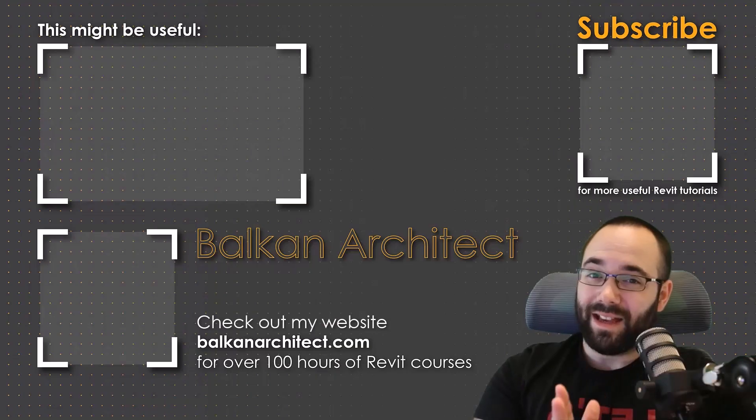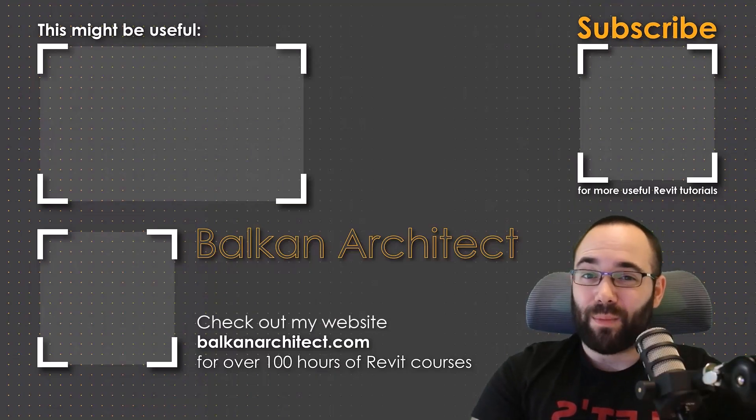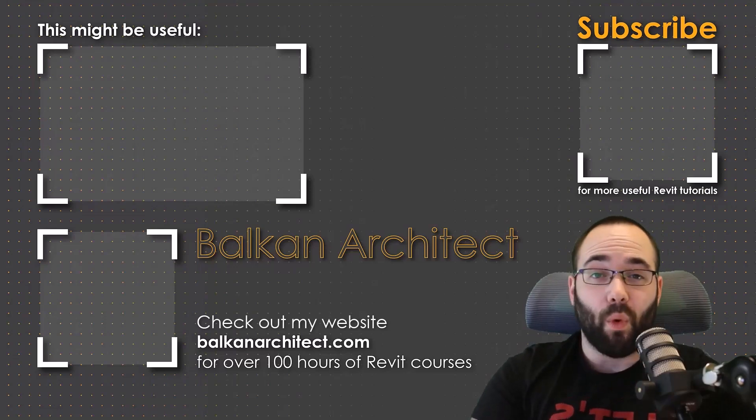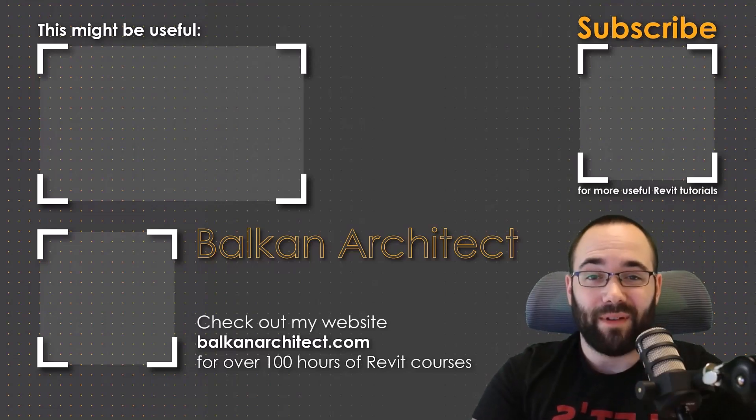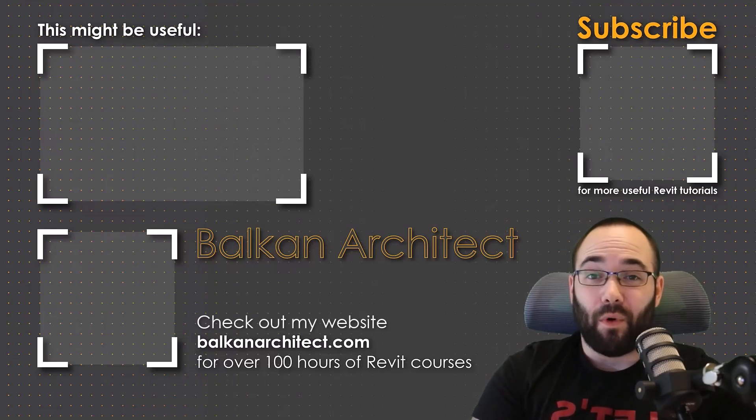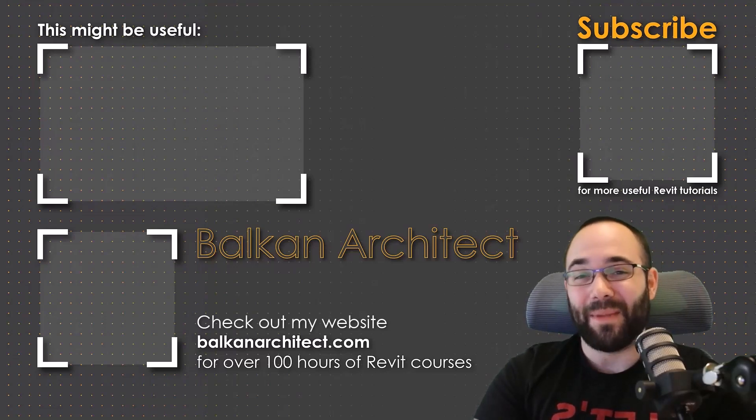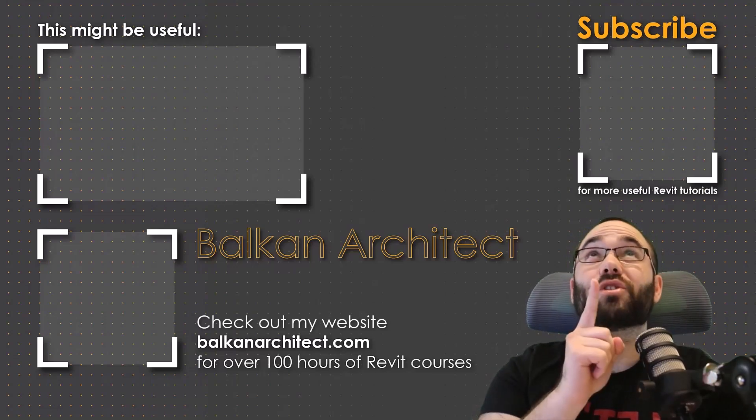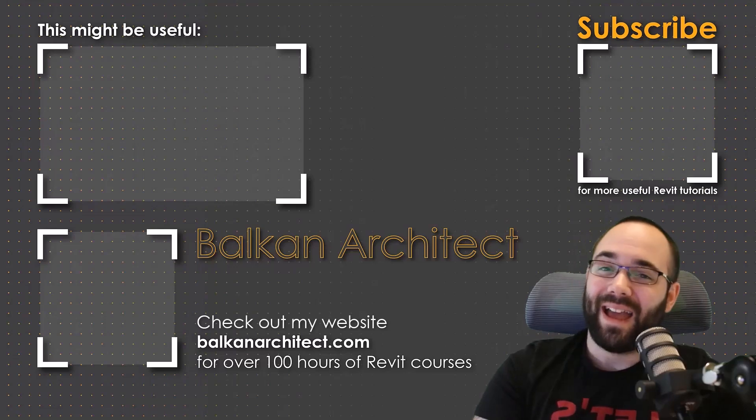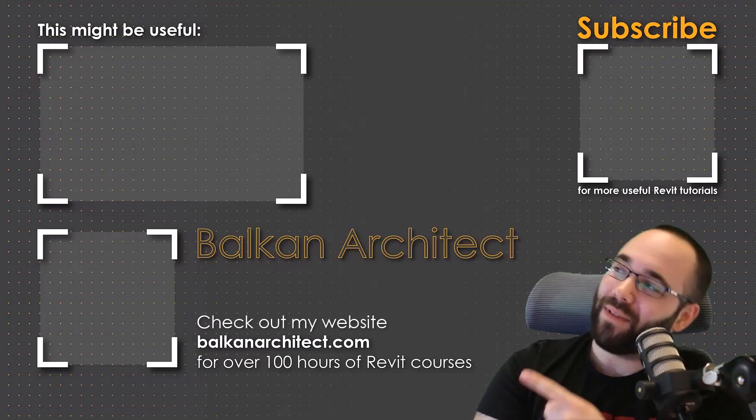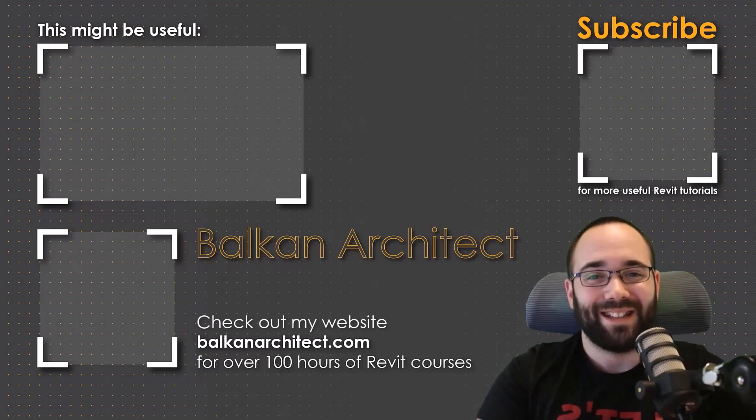Thank you for watching. Make sure to check out my website, BalkanArchitect.com for more Revit courses. There I have over 120 hours of content and I'm adding more each week. Make sure to subscribe for more videos. And also, I've added a video over there that might interest you as well.